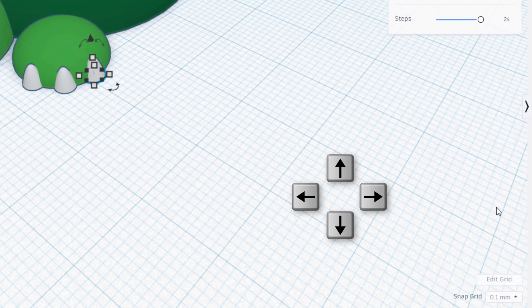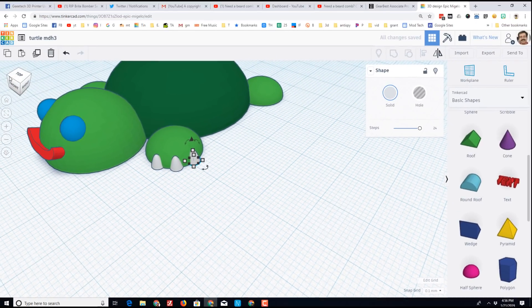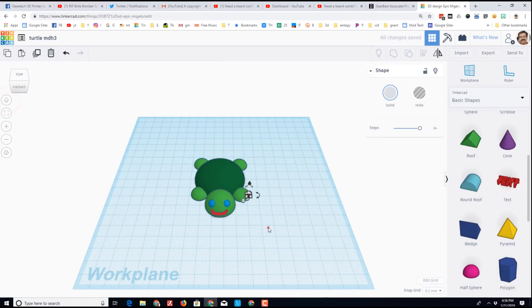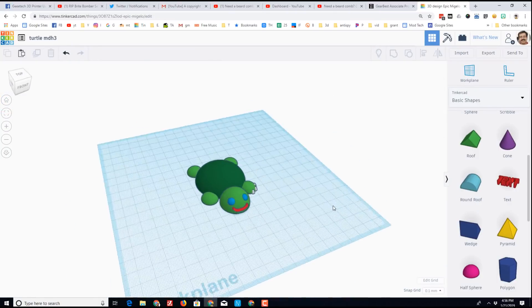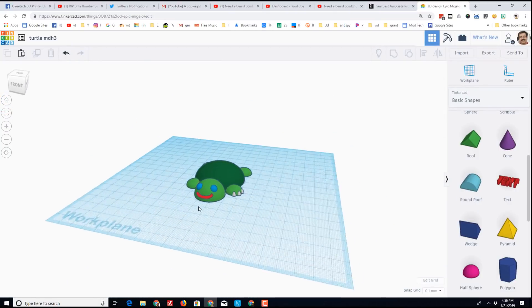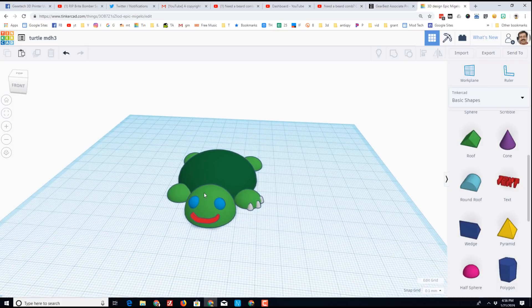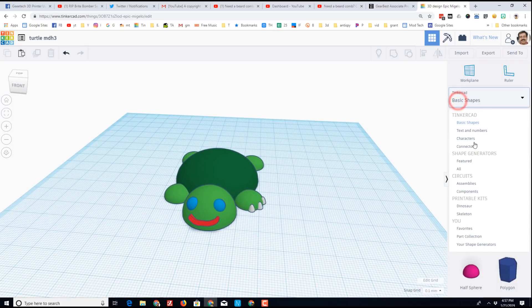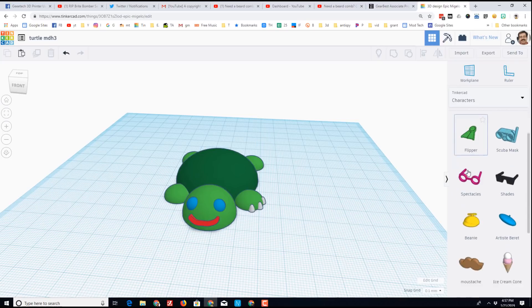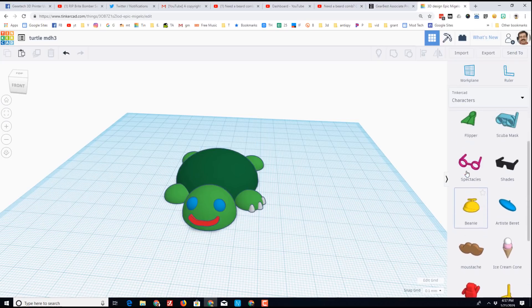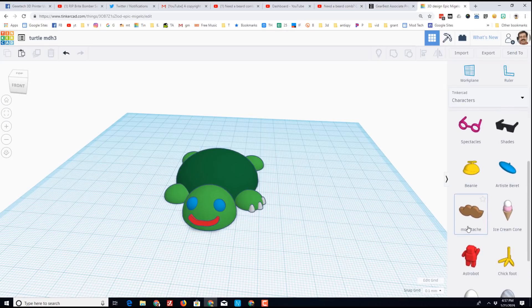You can use those same techniques to add three more toes. I'm gonna zoom out to full size and just take a look. That is one cute little amazing turtle. Now you can accessorize them with all kinds of amazing things, like under the character generators where there are hands and hats and berets and all kinds of cool things.